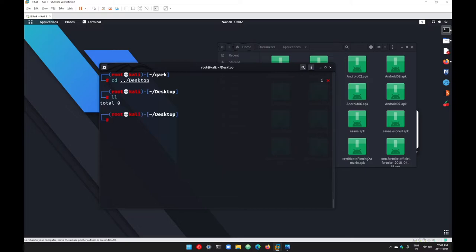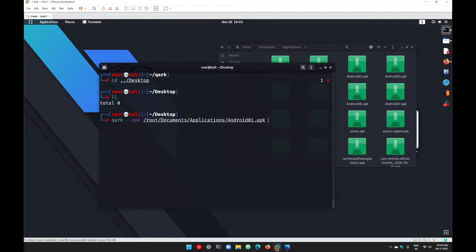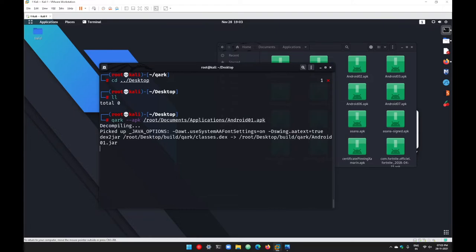I'll go with quark hyphen hyphen apk, the complete path, and the application name as android01.apk. This will store your output inside this particular location, not only the Java code but all your resources as well.